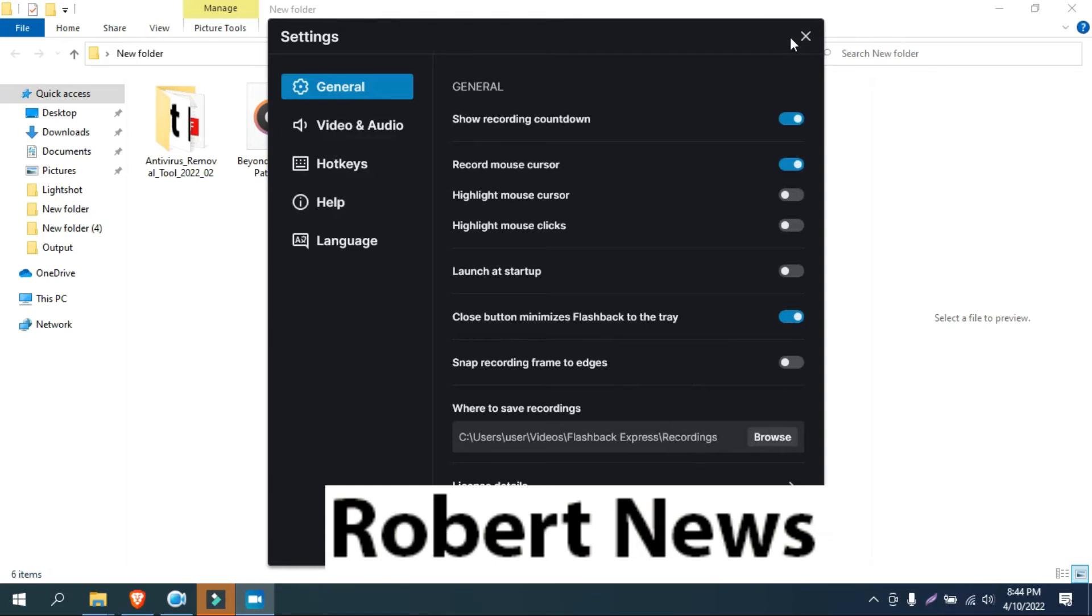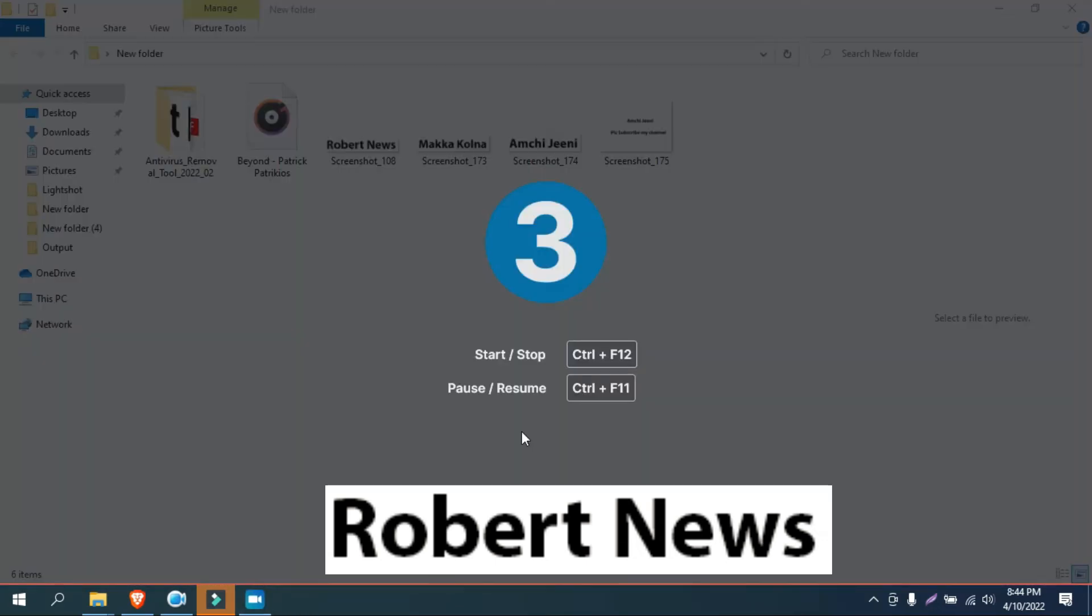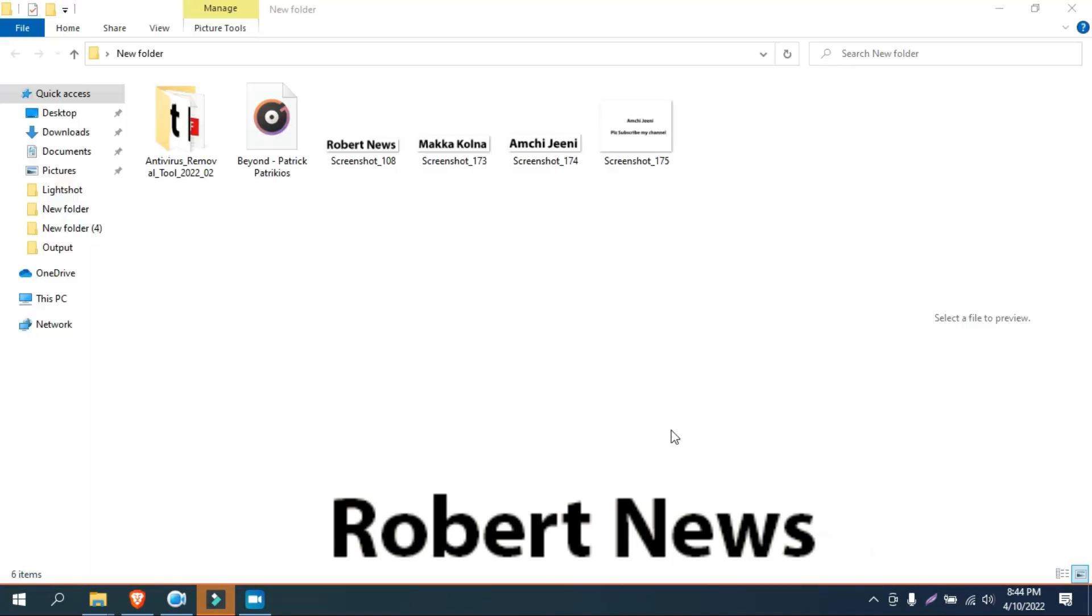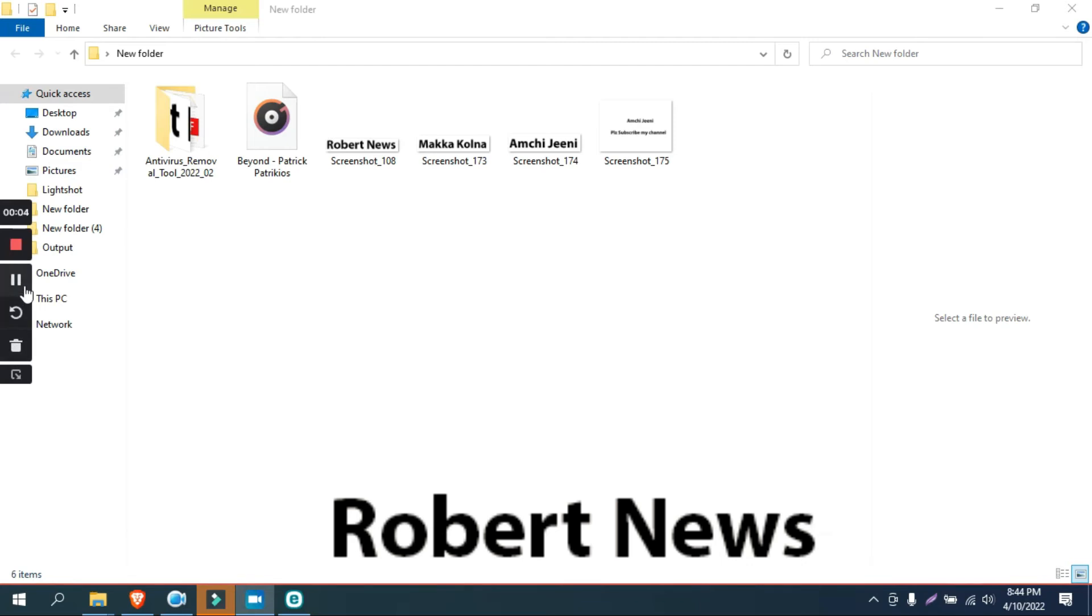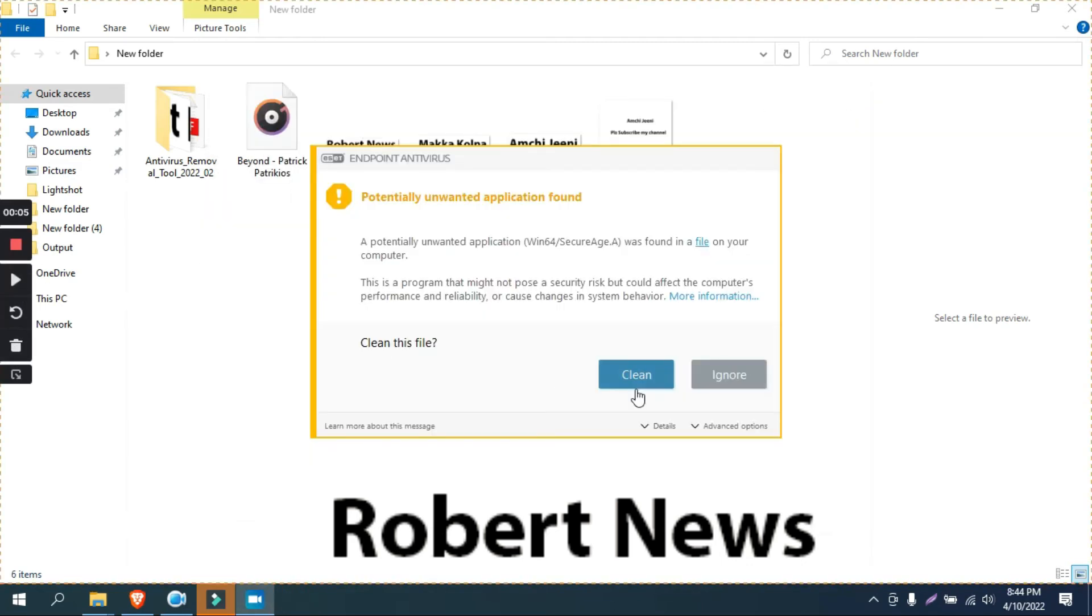Show recording countdown, record mouse cursor, highlight mouse cursor, and highlight mouse clicks. Video and audio—you can see integrated camera, like your webcam is detecting.